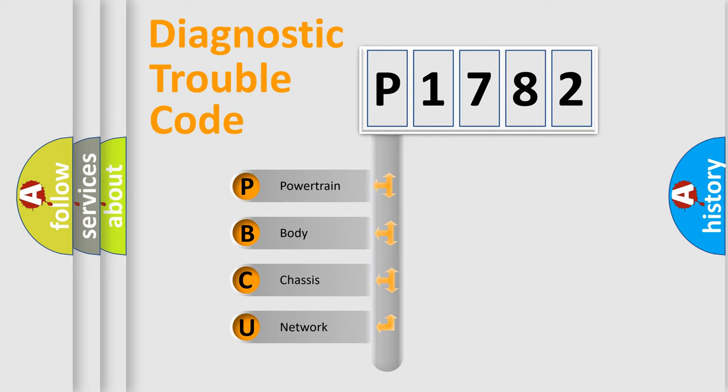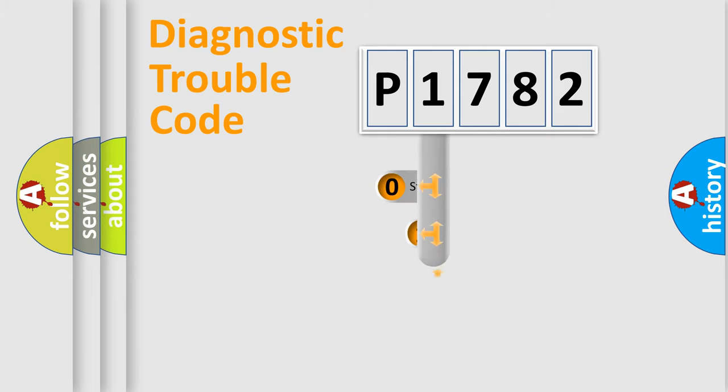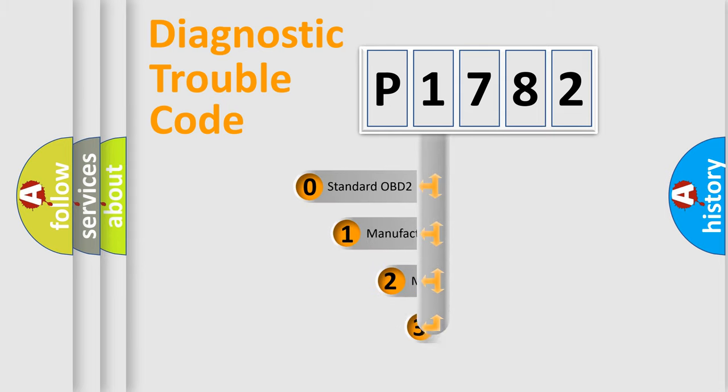We divide the electric system of automobile into four basic units: Powertrain, Body, Chassis, and Network. This distribution is defined in the first character code.